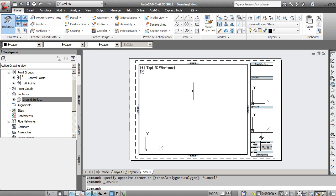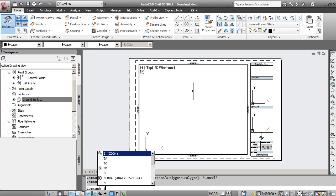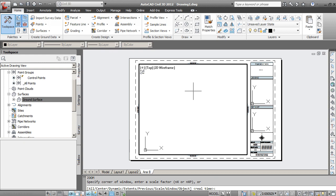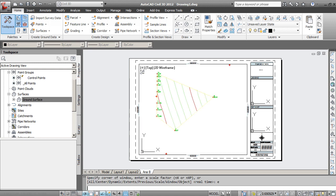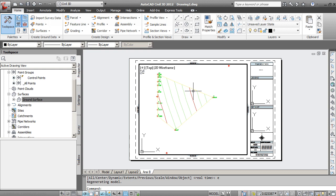And then I'm going to use some zoom commands. Again, I'm going to hit Z, enter, and that's going to do zoom. And I can either do all or extents, any of these options that are presented here. I'm going to type in E and hit enter. That's going to show the extents of that.